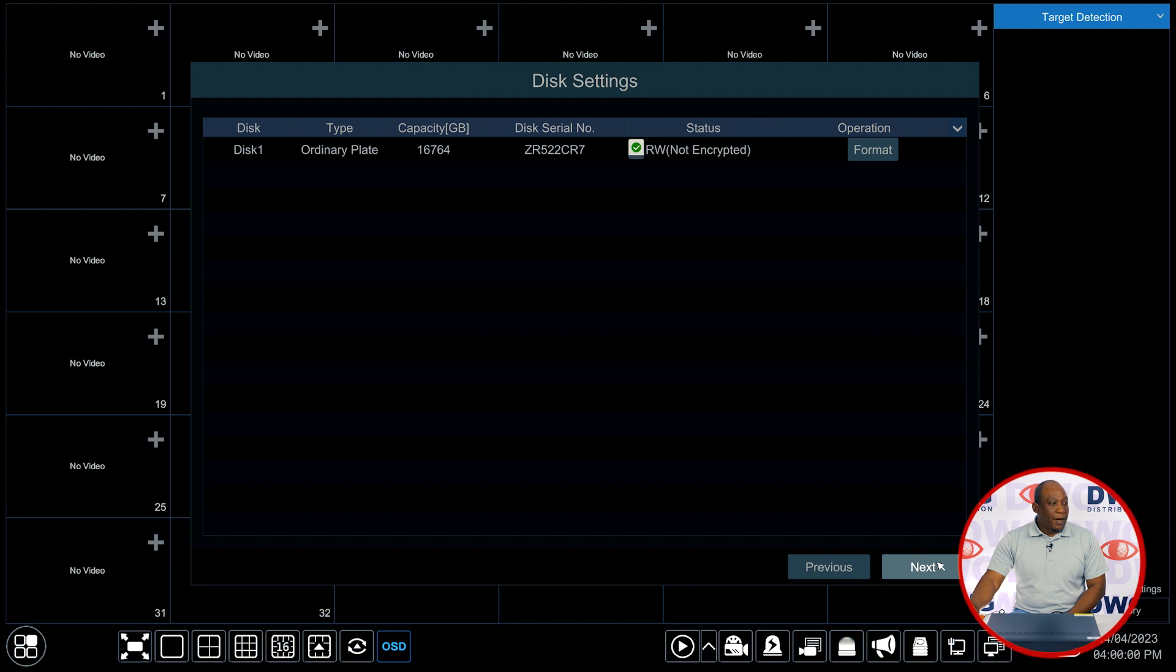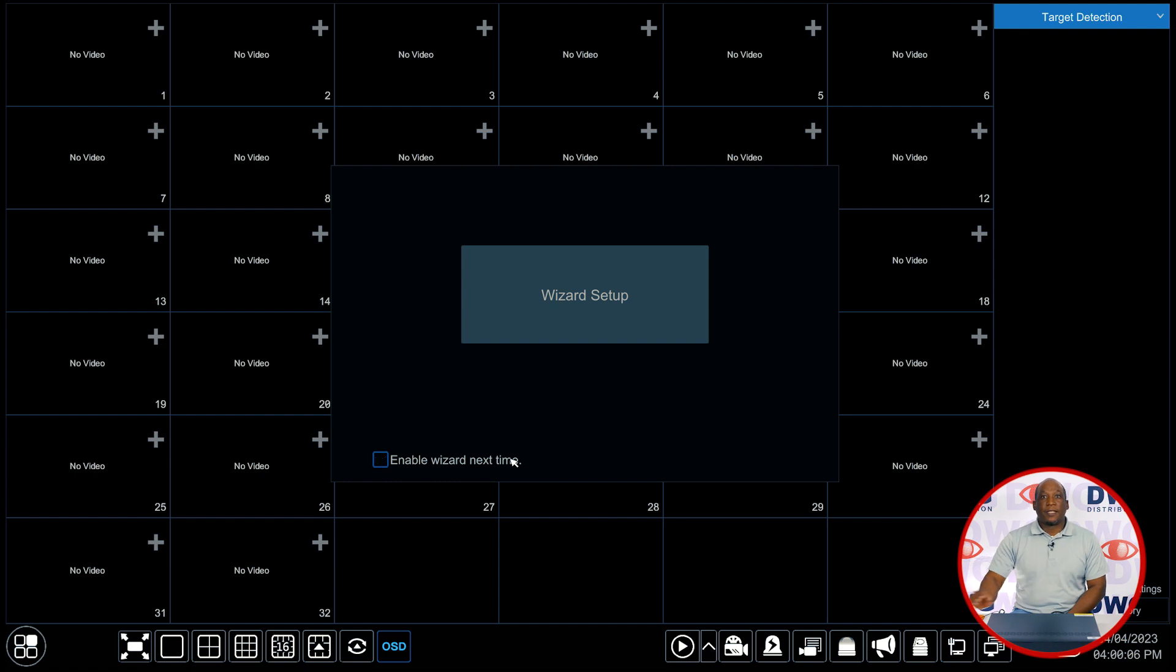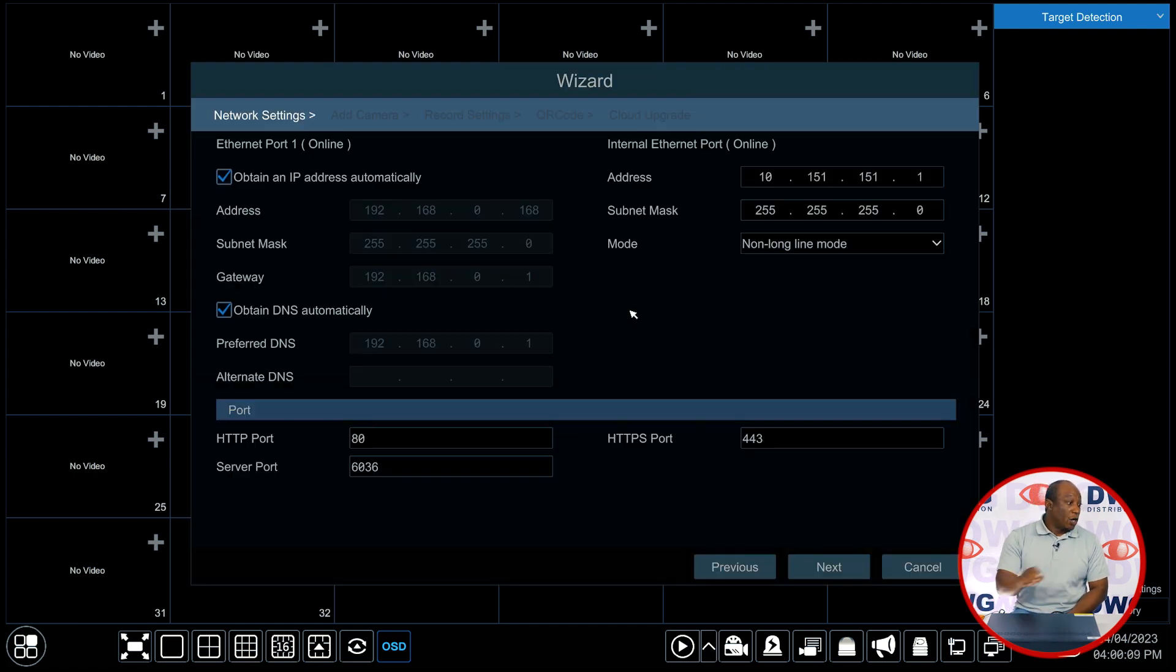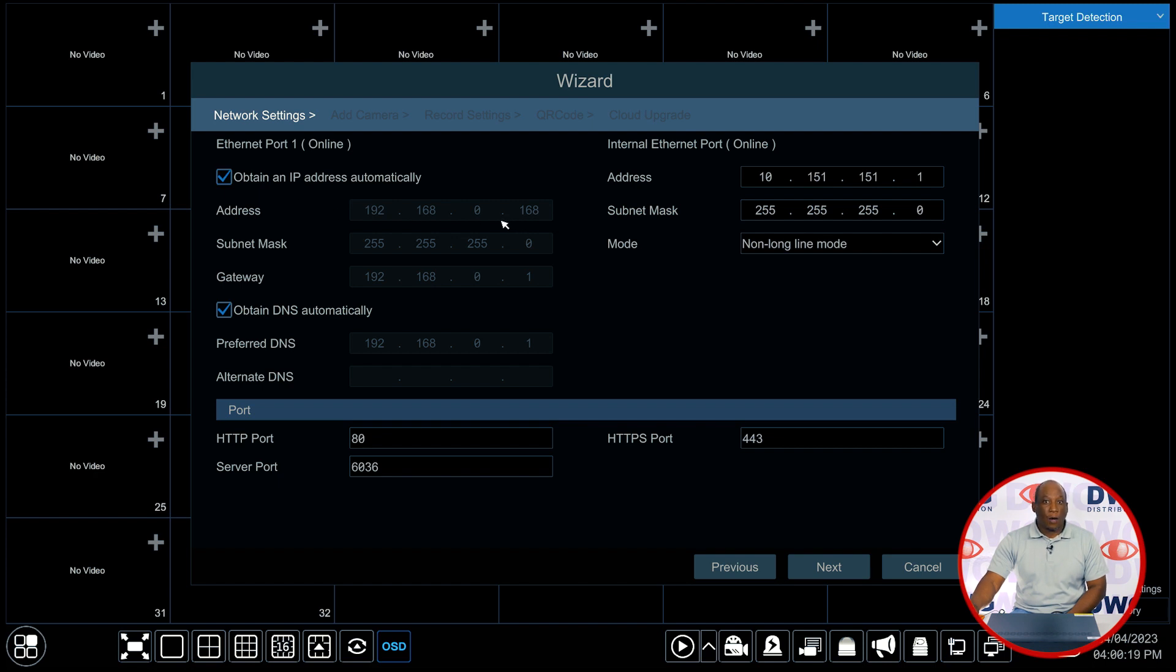Now here is the remainder of the setup wizard. We do not need to see this wizard the next time the system boots up so we're going to uncheck the enable wizard next time feature. We'll click on wizard setup and now we are going into the IP address settings of the recorder.